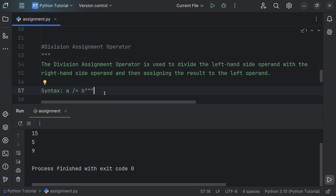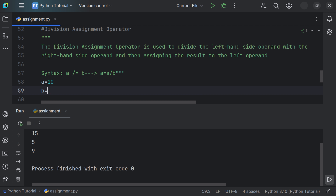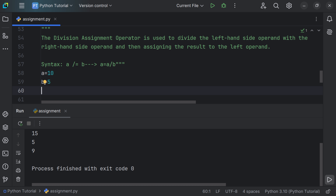Now let's look at the division assignment operator. It is used to divide the left-hand side operand by the right-hand side operand and then assign the result to the left operand. The syntax a /= b expands to a = a / b. Let's say a is equal to 10 and b is equal to 5.